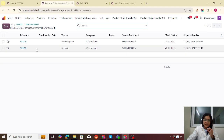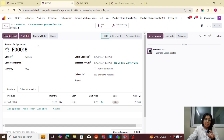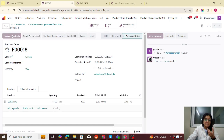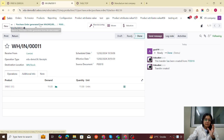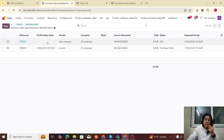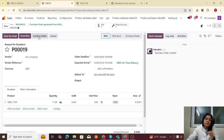Let me open the purchase orders. PO number 18 is for the US company only — we are purchasing from the Gemini vendor. We confirm the table leg purchase and receive the products; those products are now in stock. The main one is PO number 9 — our vendor here is the Taste company, meaning it's another company.